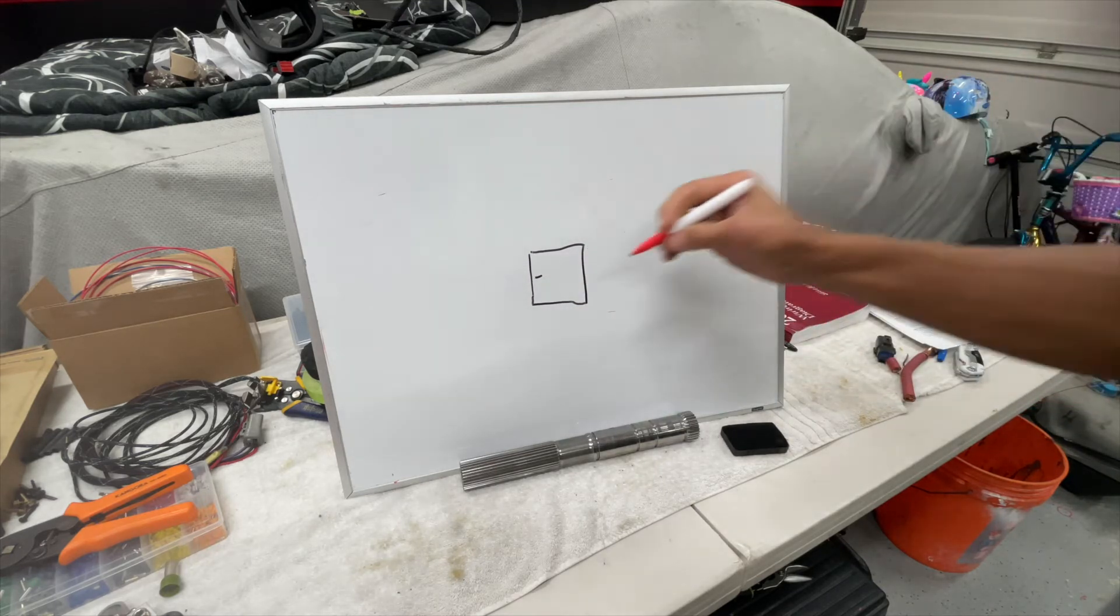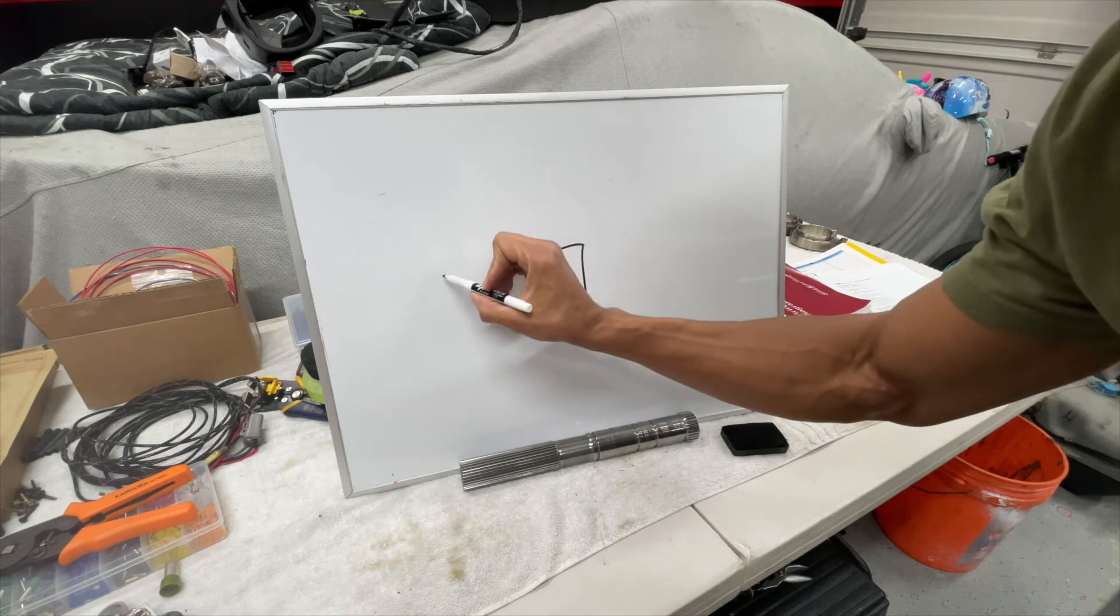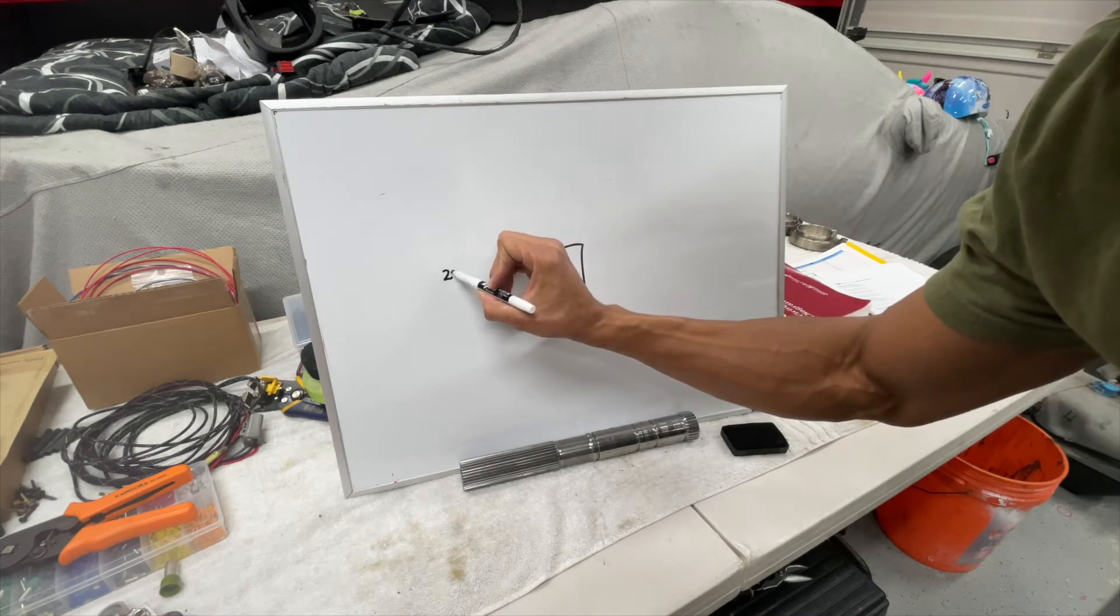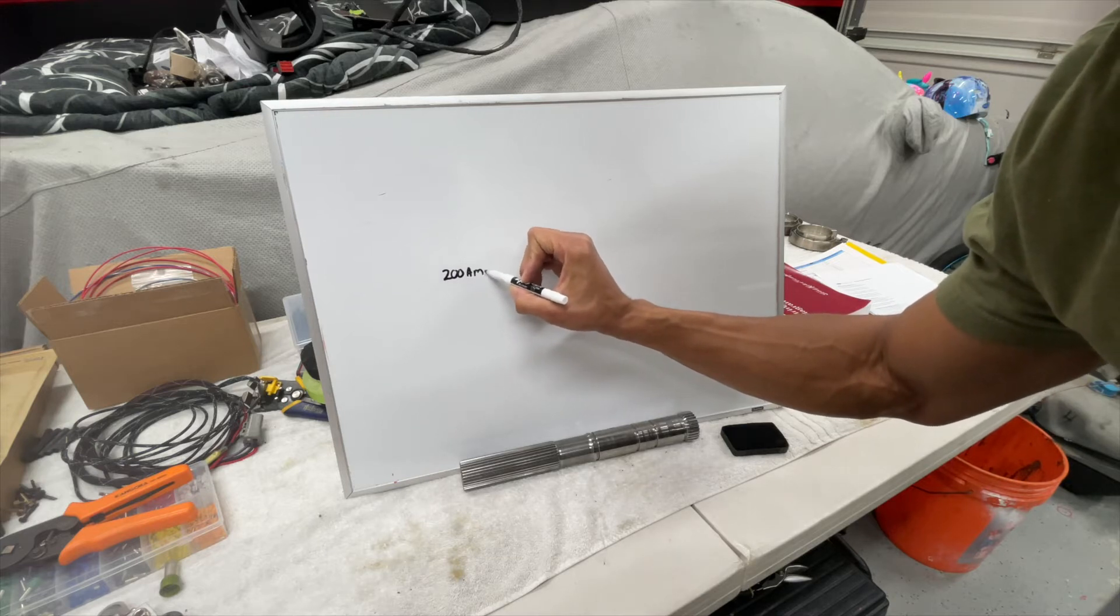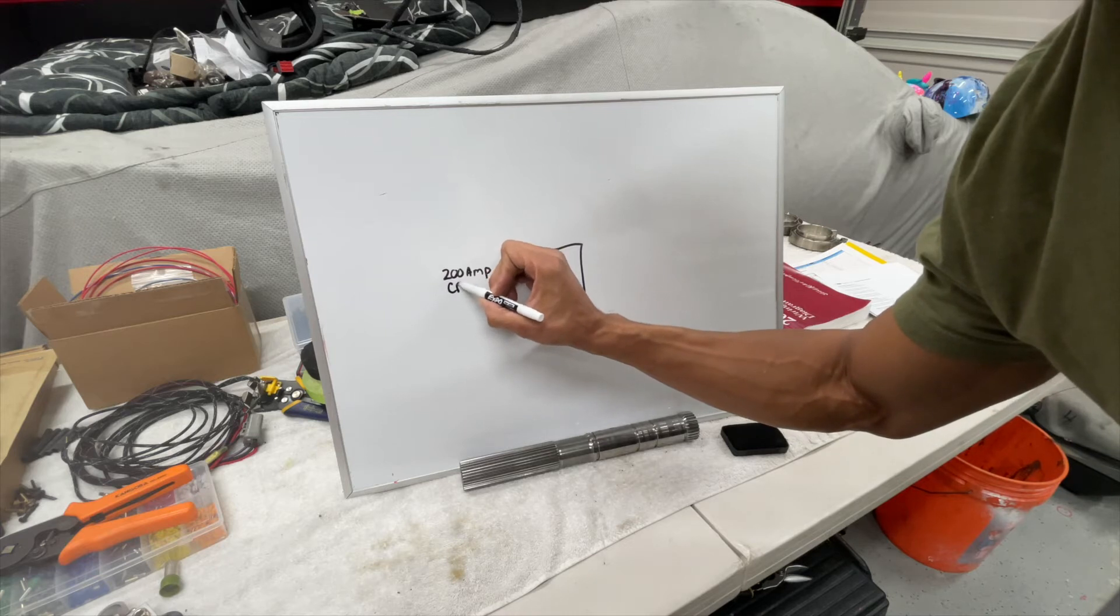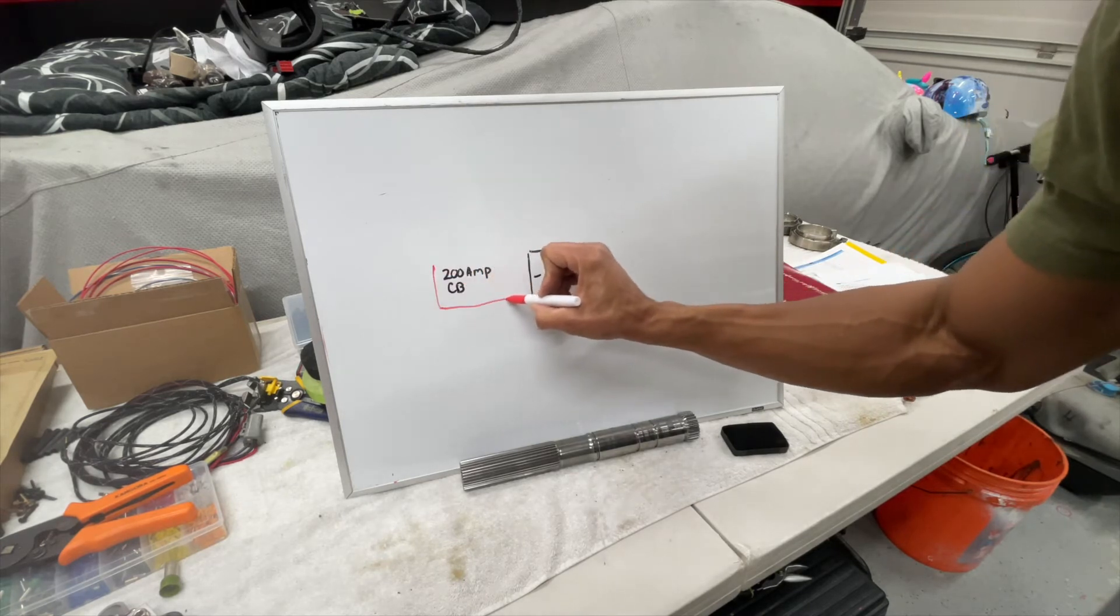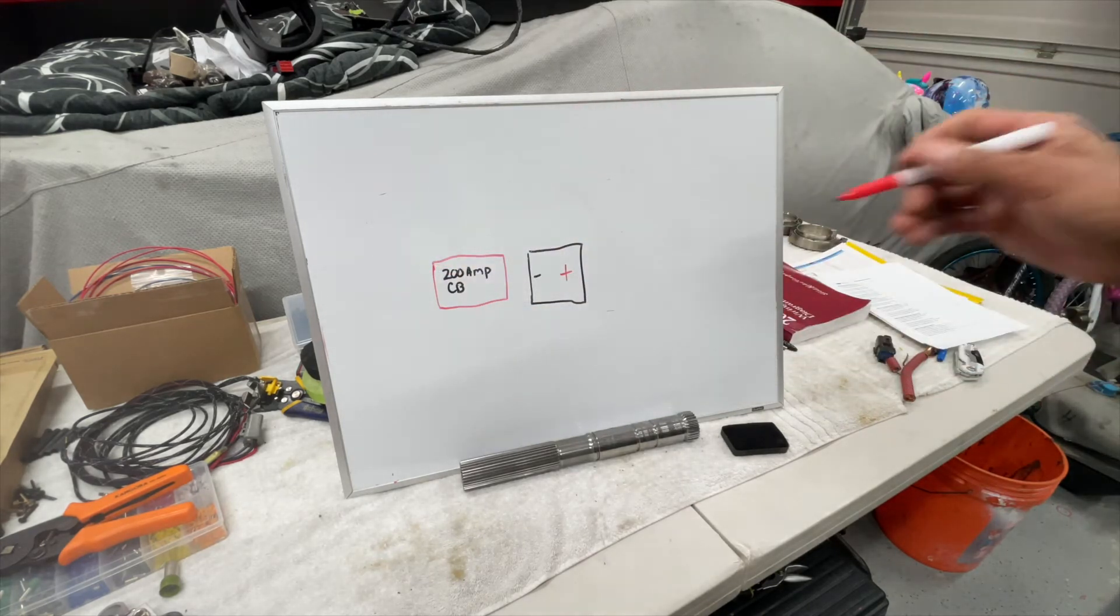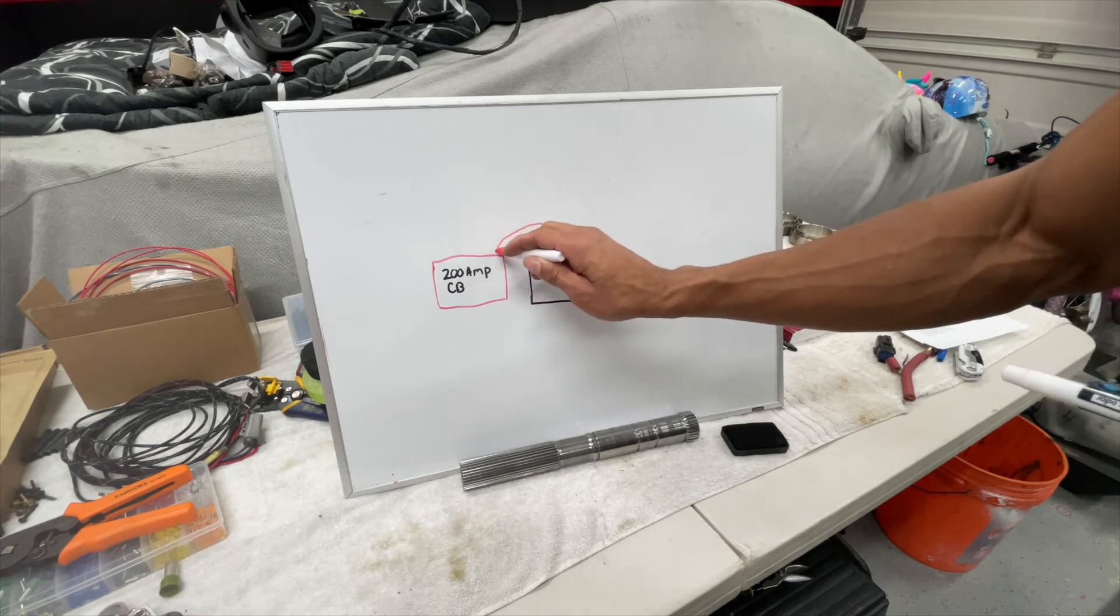The 200 amp circuit breaker - I'll highlight that in red because it's a power only device. And that power is going to that component.